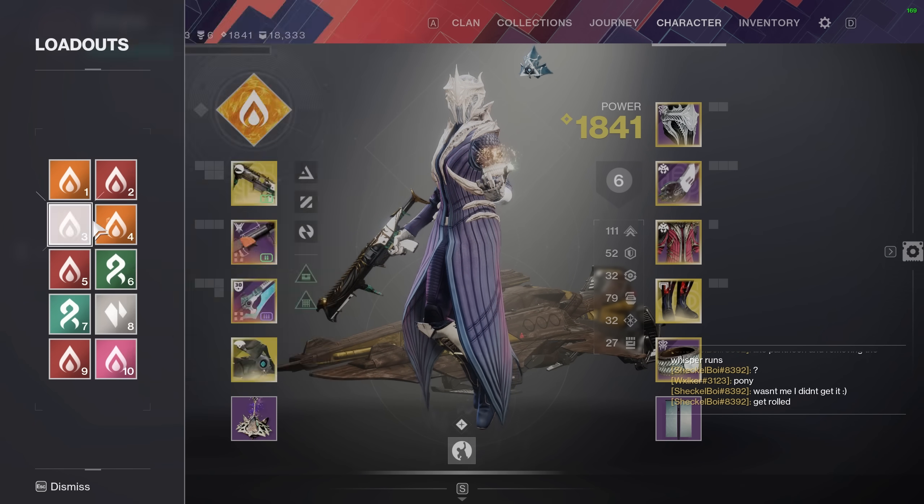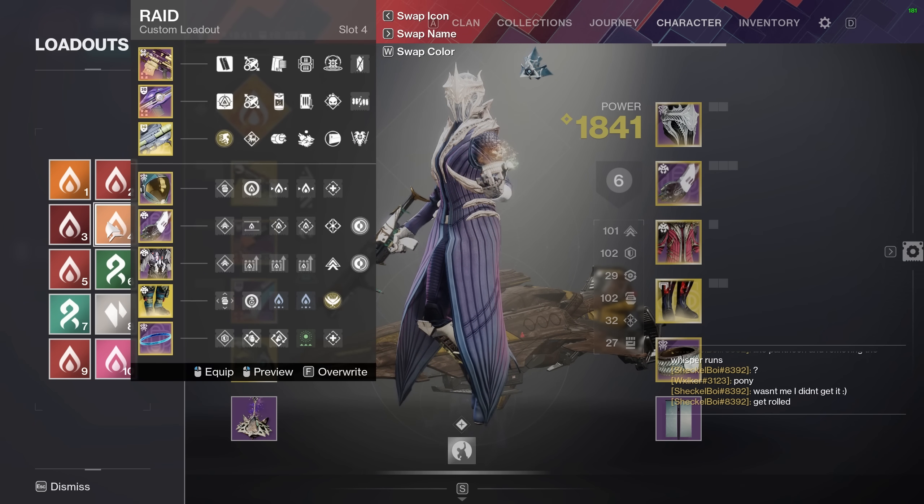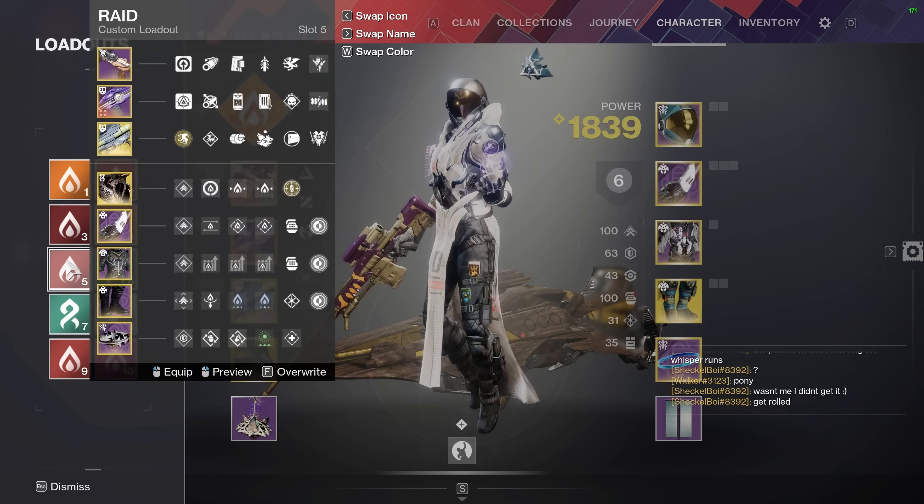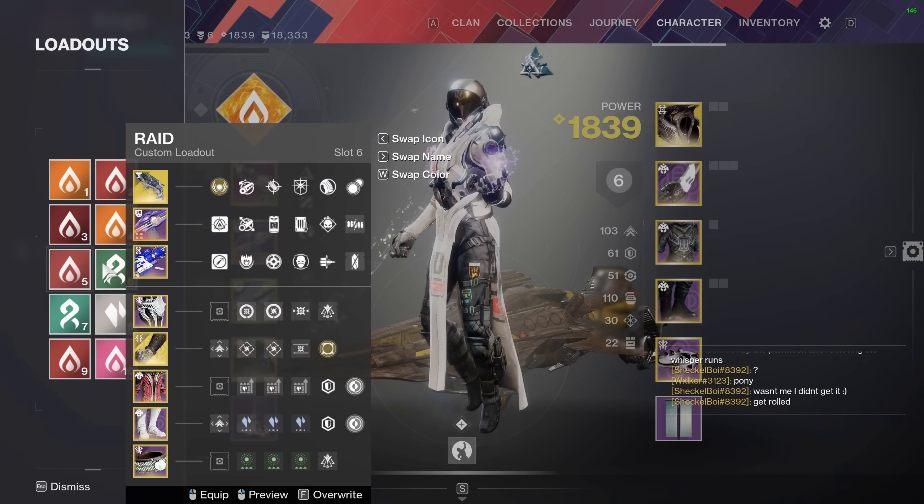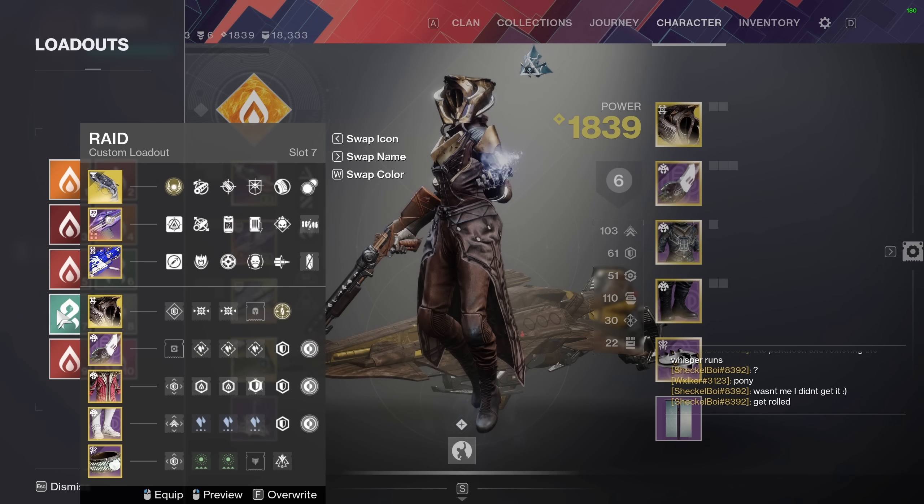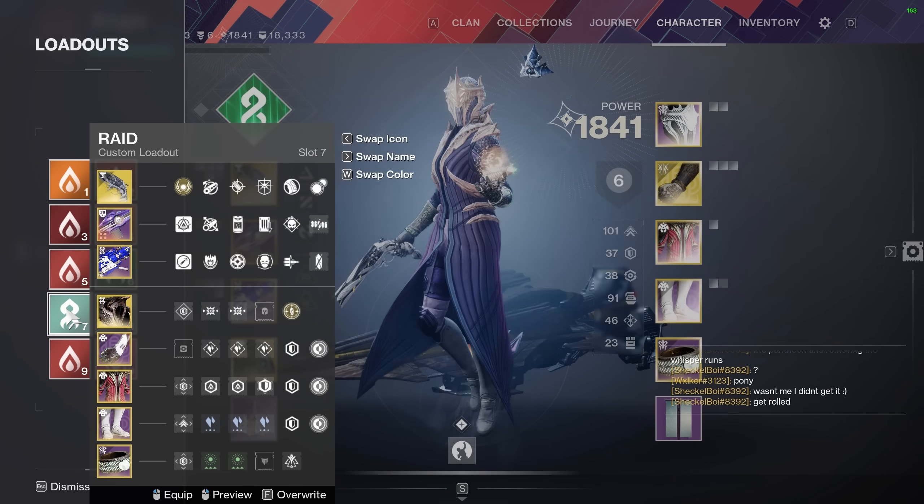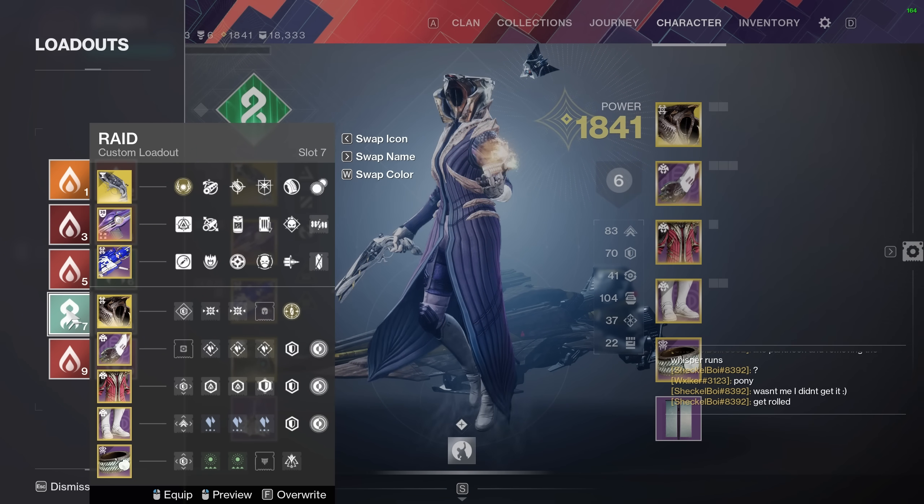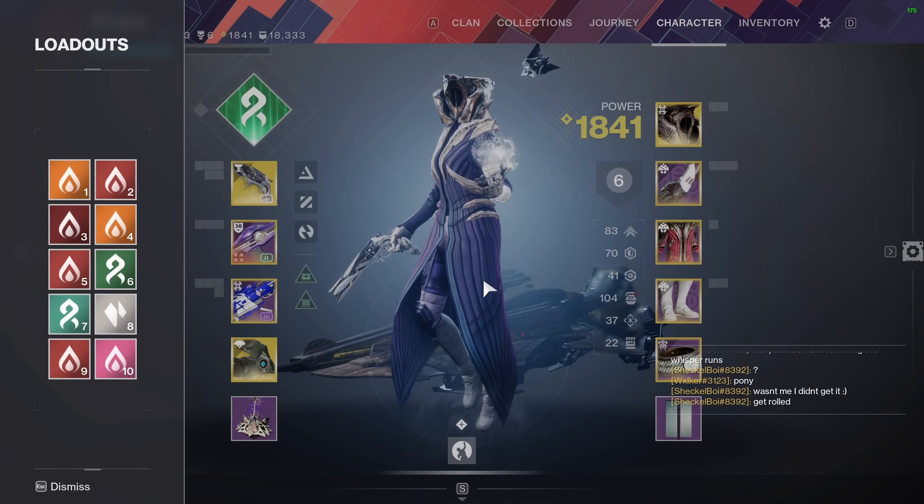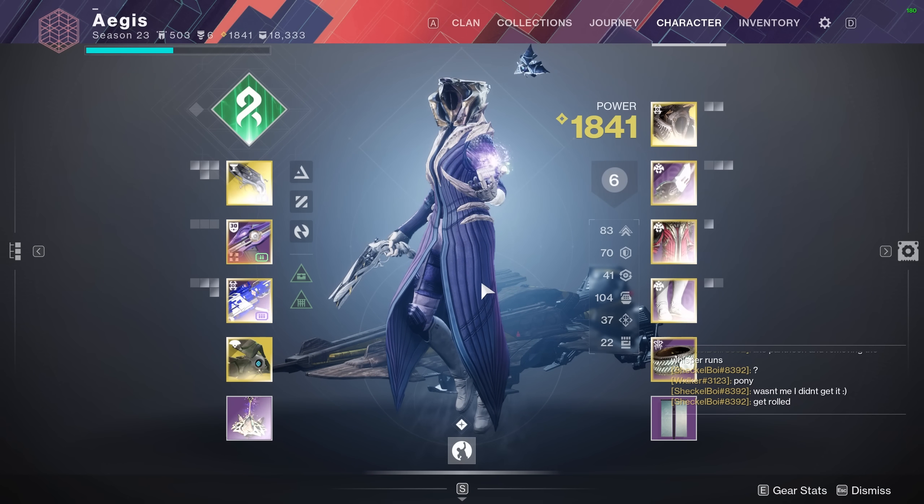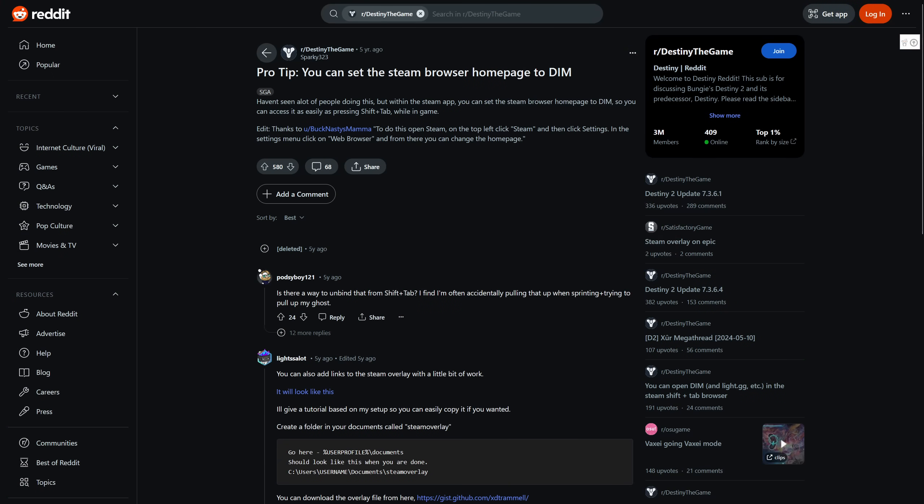For example, my King's Fall loadout transfers Forbearance, Retraced, and Empty Vessel to my Warlock in the energy slot. Forbearance is for entrance, Retraced is for totems, and the Vessel is for Warpriest damage, with each being a part of a different in-game encounter loadout.